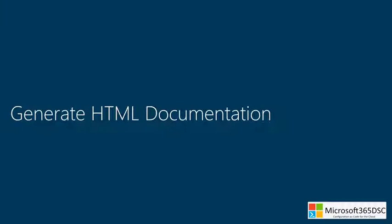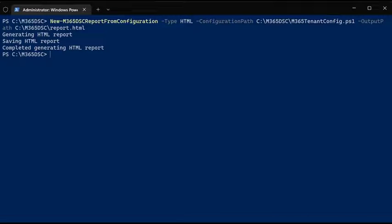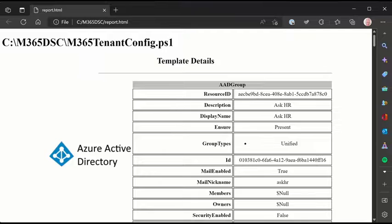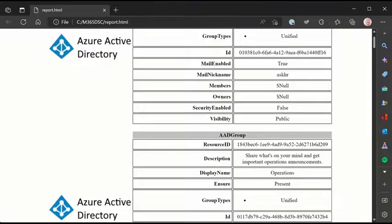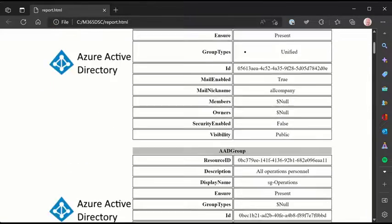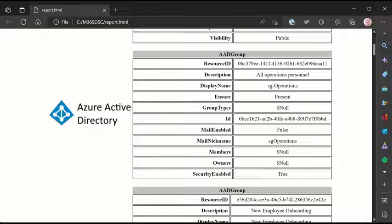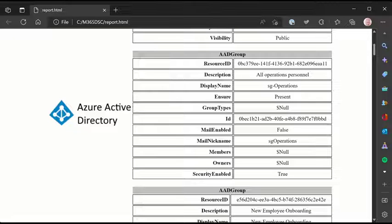When you have created an export, you can run the documentation commandlet to generate documentation of this export. You can choose to generate HTML, Excel, or JSON. This way it is very simple to always have up-to-date documentation.